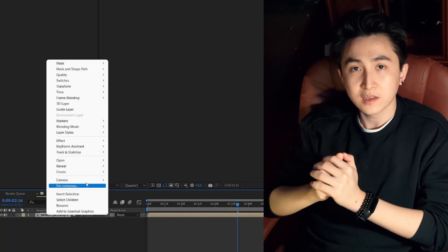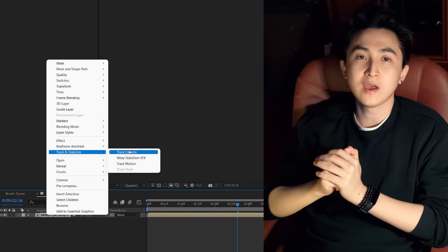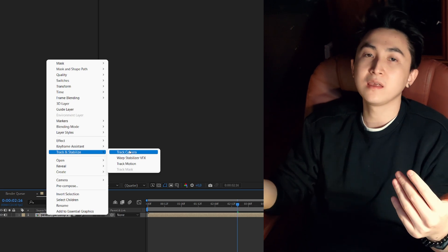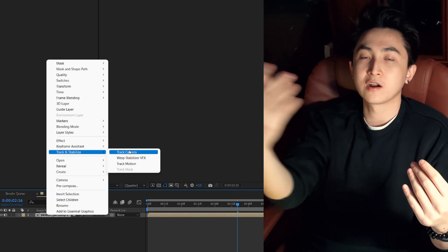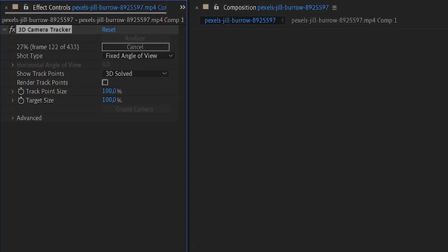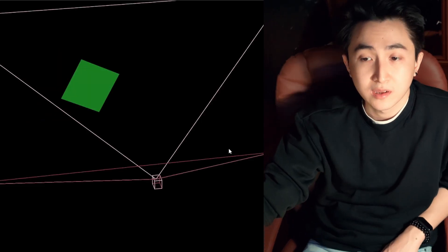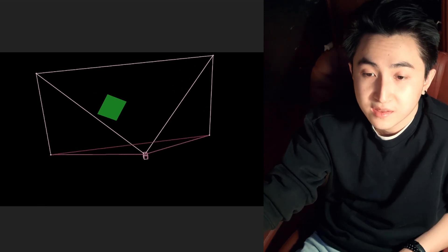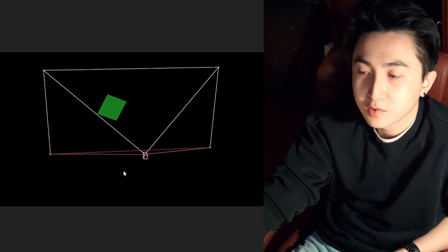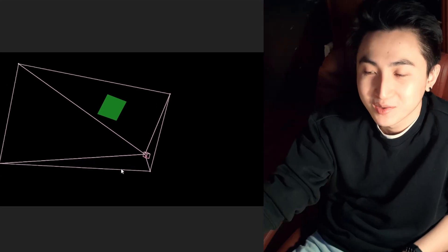I drew a mask around her face, and now the most important thing is: after I click on 'track camera,' After Effects will do everything for me. Ideally, we should have a camera hovering around her face. It seems to work initially, but as soon as I look at the virtual camera, it was clear that the camera was just standing still — it looked like it was on a tripod. It shouldn't be like that. The camera should be moving.